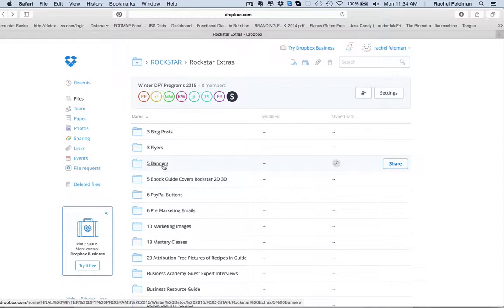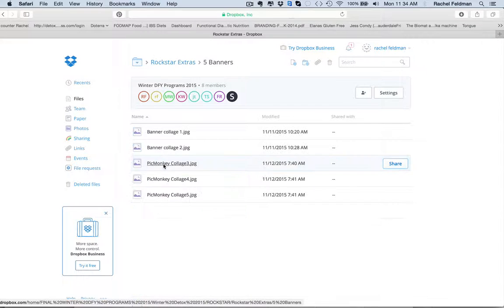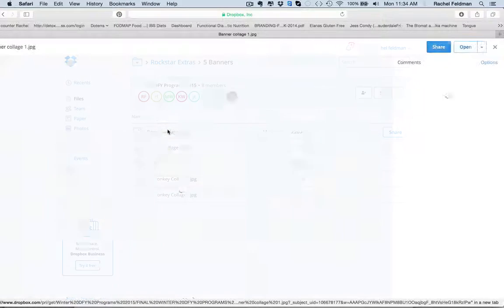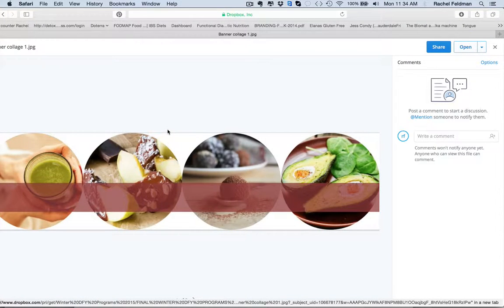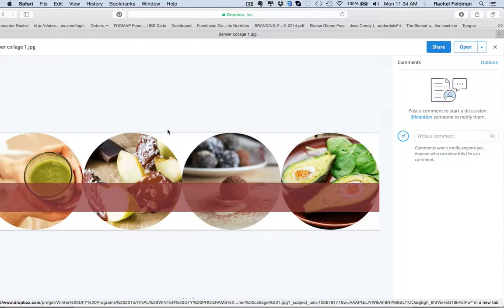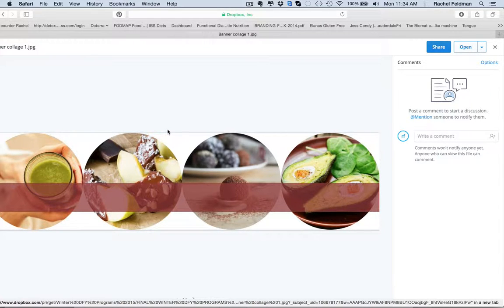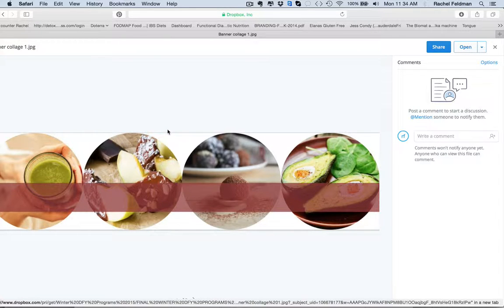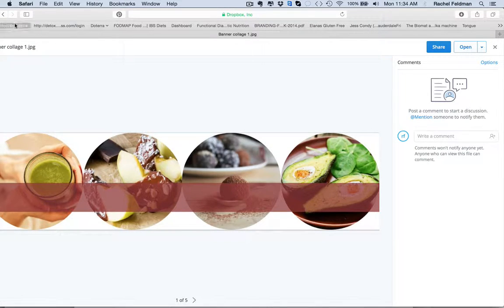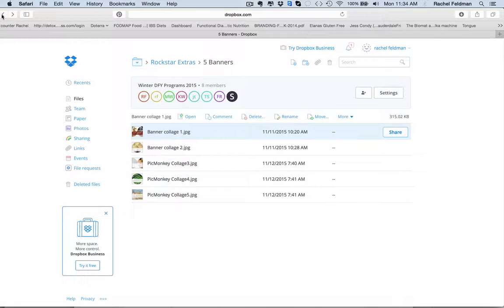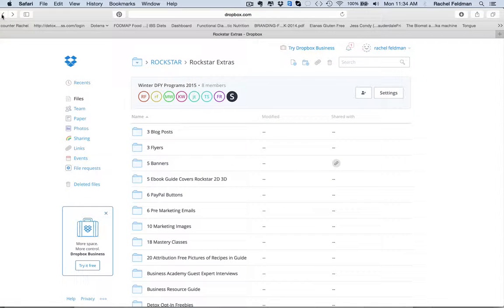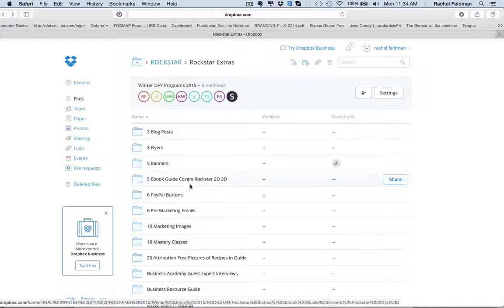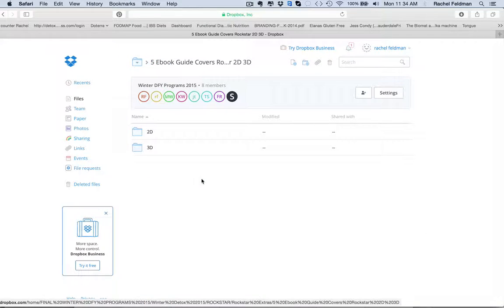You have five different banners. And the nice thing about these banners is they can be used on your sales page. They could also be used for your Facebook business page, your Facebook personal page, in a group. You can go into PicMonkey or Canva and put your own business name or your personal name, the name of your program. They can also be used just for marketing.